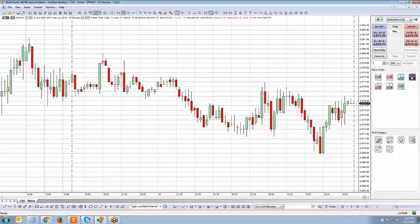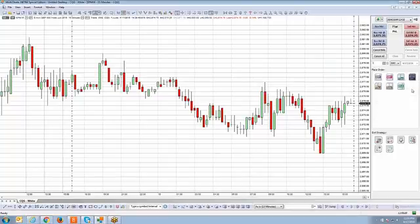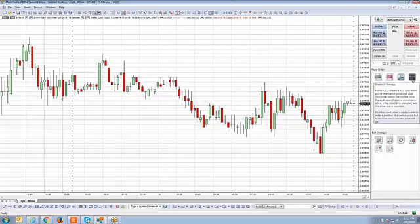The breakout strategy is going to be the icon located in the place order section on the right chart trader panel, which you're going to see labeled BRK. Let's go ahead and read a short description.